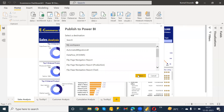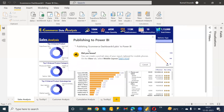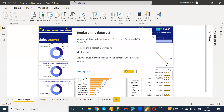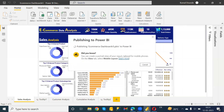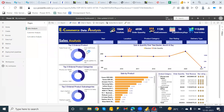I already have this report so I'm going to replace it. In your case it will ask you for the OK option — just click OK. Then I'm going to open that report.